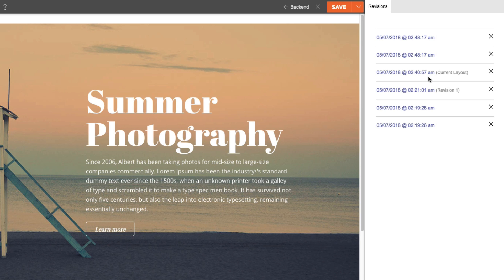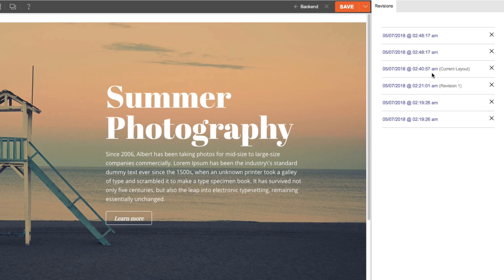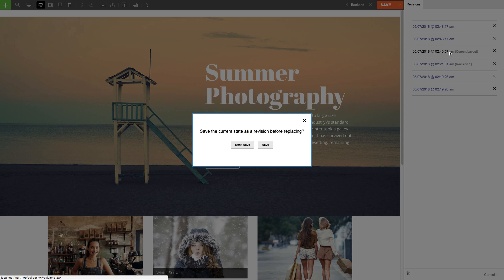Now I'm going to load the revision that I saved before I started doing any edits. I know this because of the comment that I previously added. Then I'll see a pop-up notification that will confirm if I would like to save my most current revision before loading another layout.